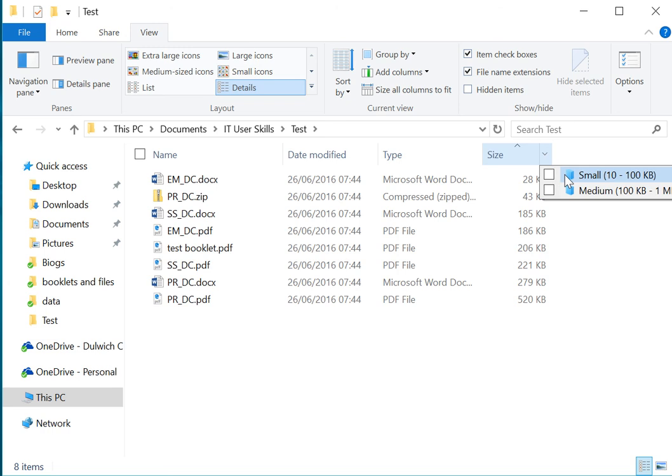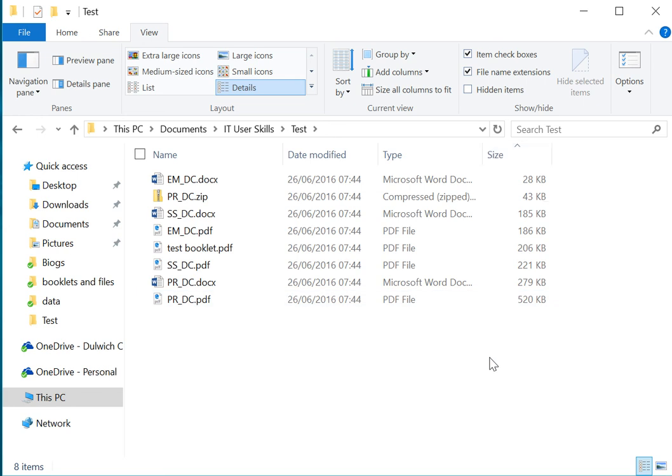That can be quite useful when you're searching for very large files that you might want to delete to create more space.